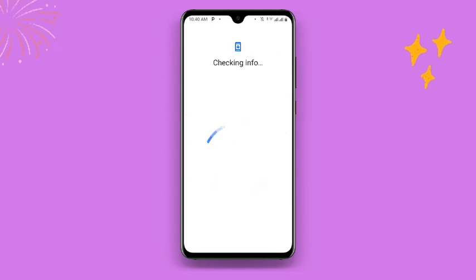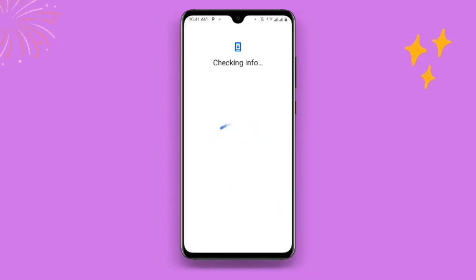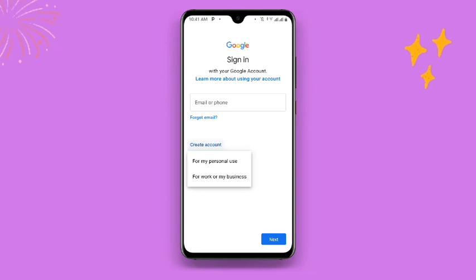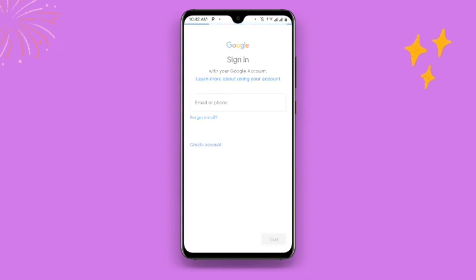Once you click on Google you can see it is checking info. It's going to take you to a screen asking you to confirm your pattern or fingerprint — just wait while it loads. Now you can see the sign-in screen and it is asking for your email or phone number. Click on 'Create account,' and once you click on that you can see two options: 'For my personal use' and 'For work or my business.' Click on the first one which says 'For my personal use.'